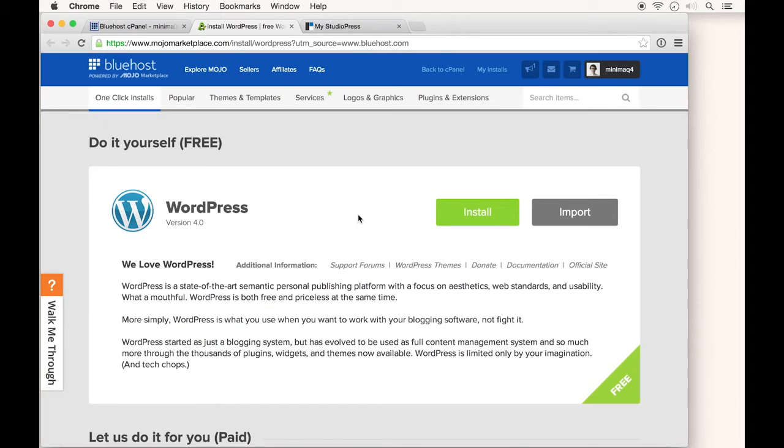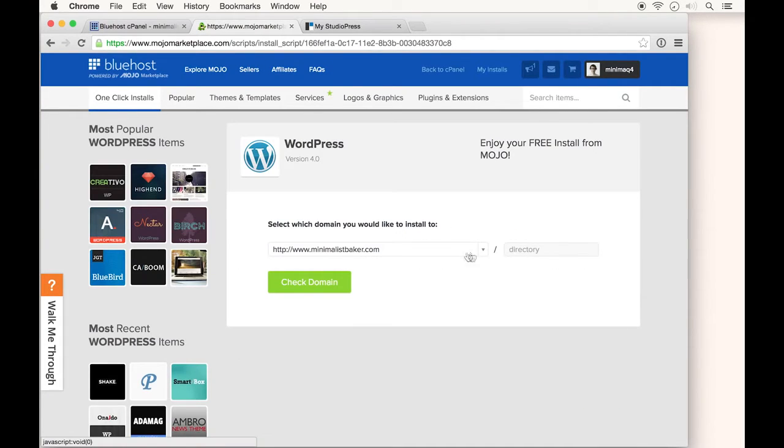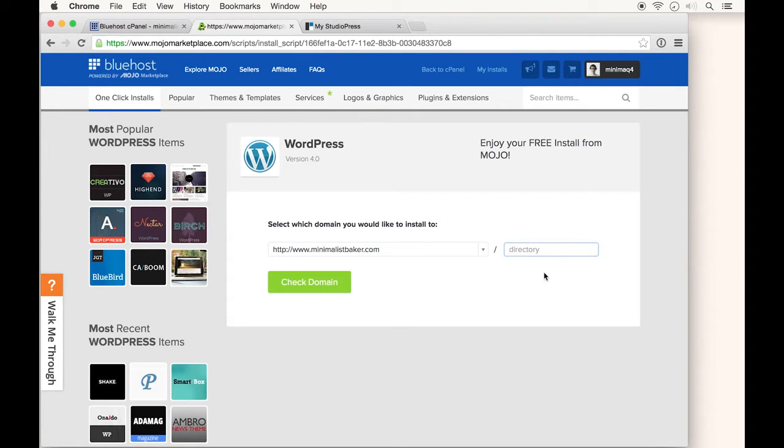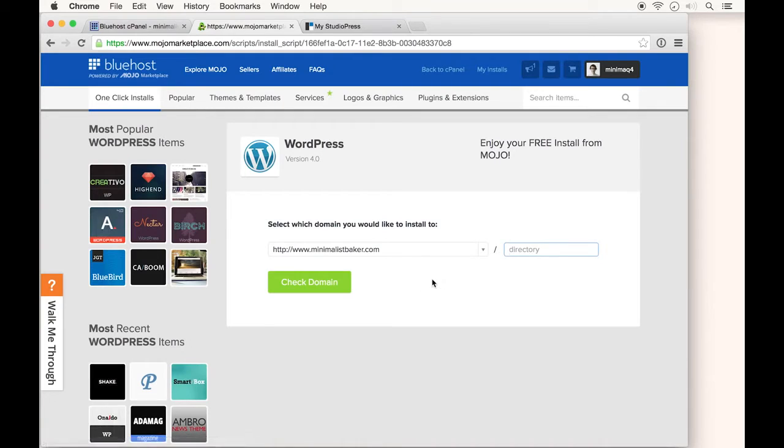On your one-click install page, simply click install. Here you'll see your domain name and optional directory information. You could use something like 'blog' here, but that's actually something you can change once you're in WordPress. I would suggest just installing it right on the top of your domain and clicking check domain.